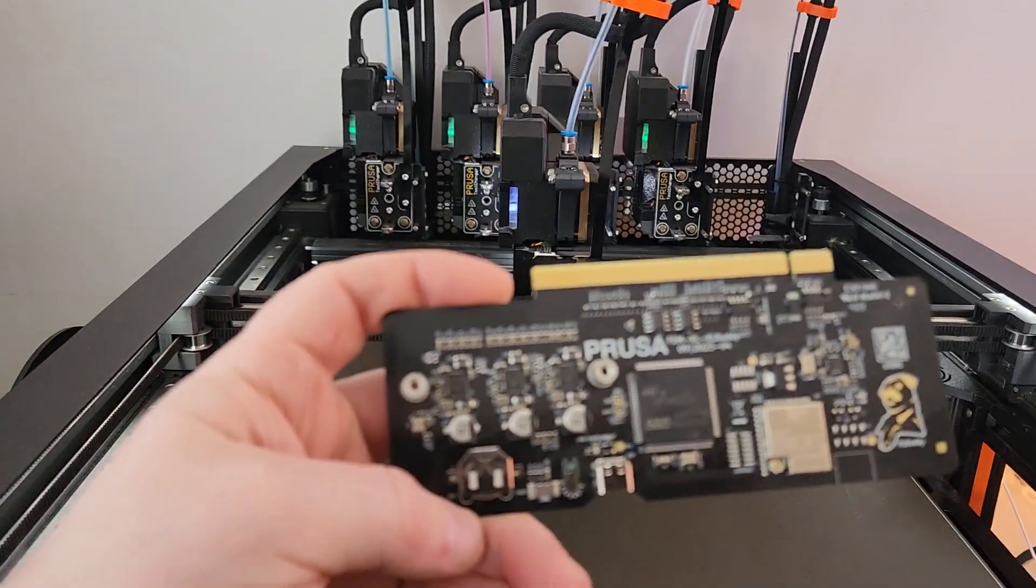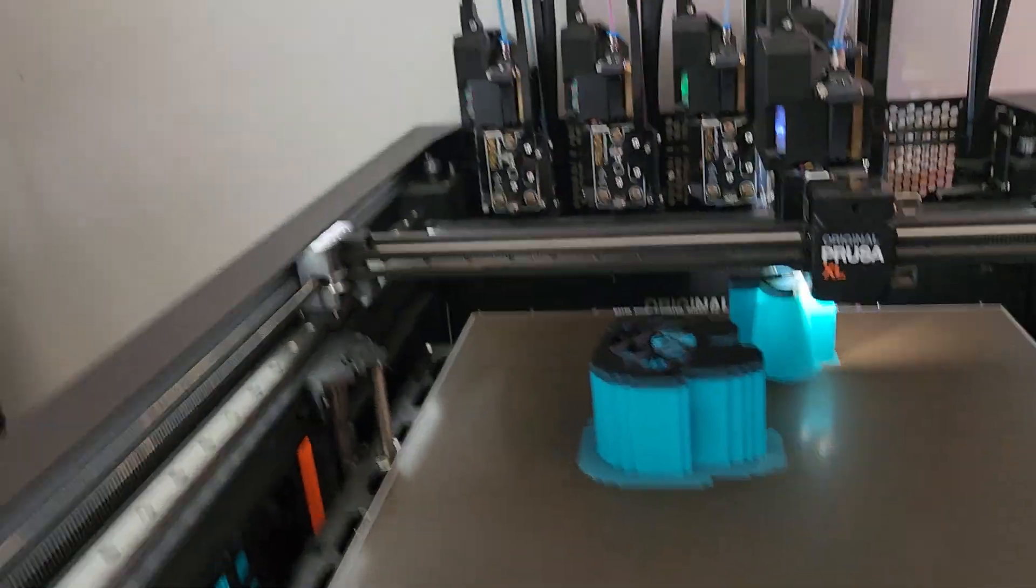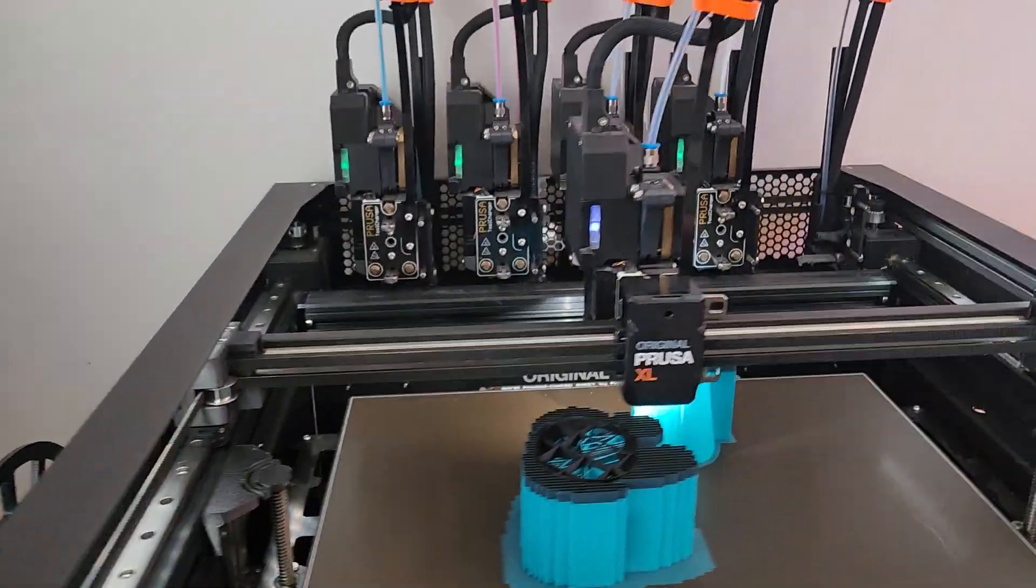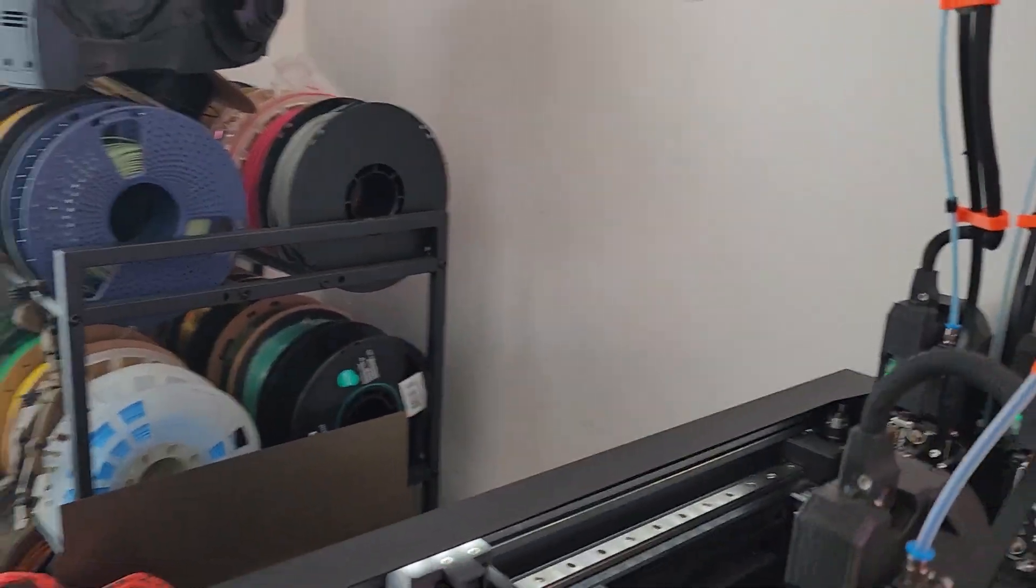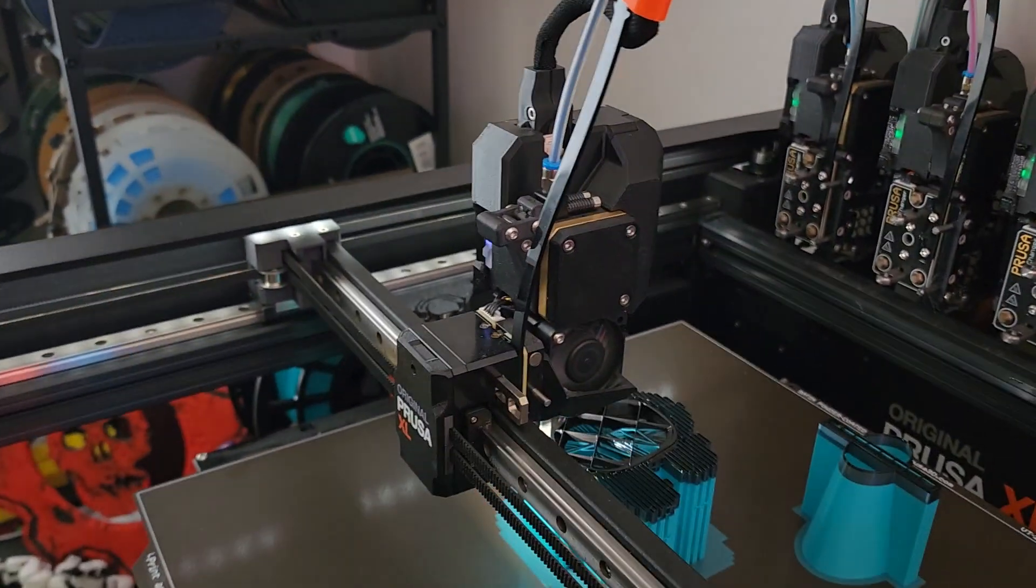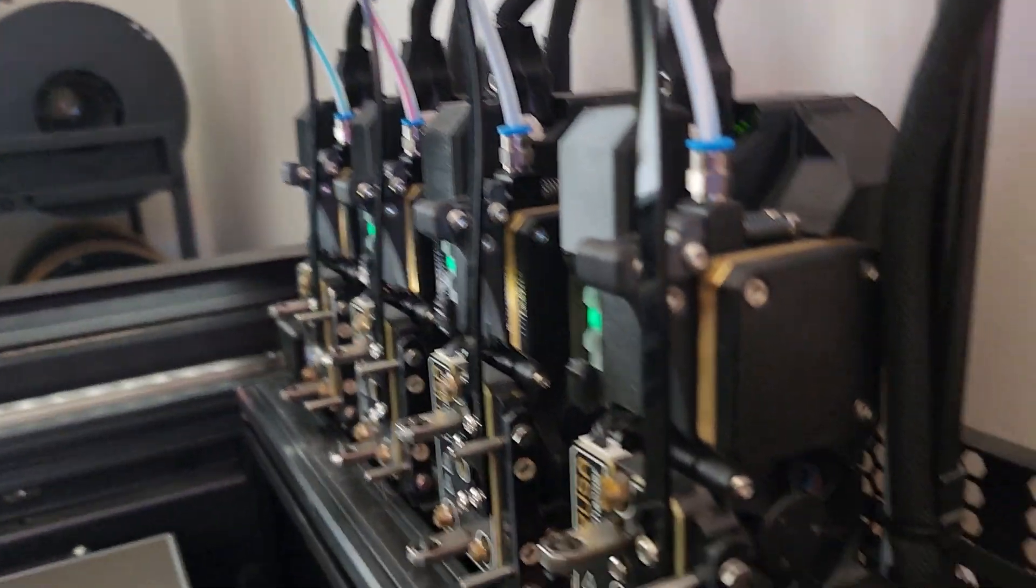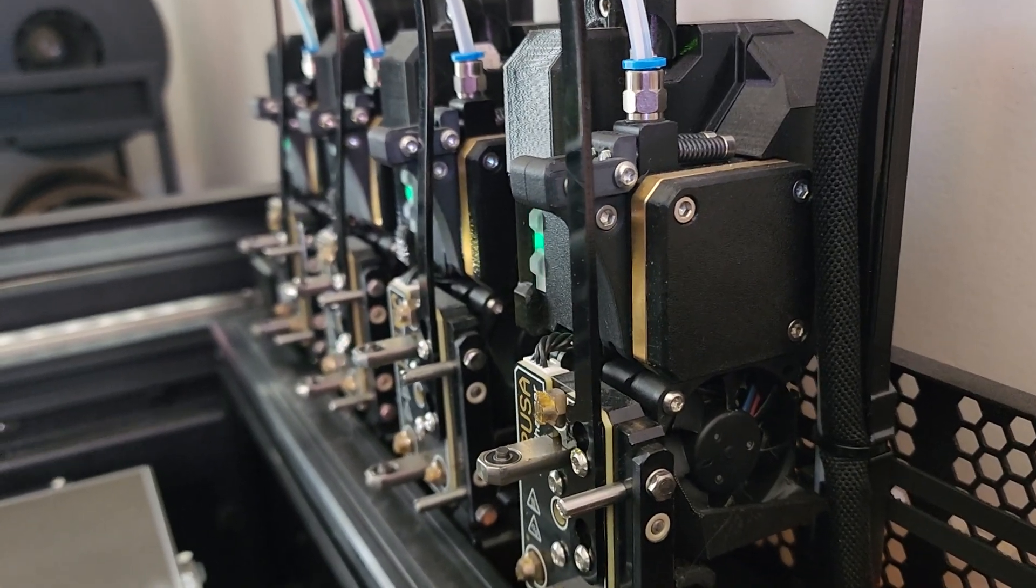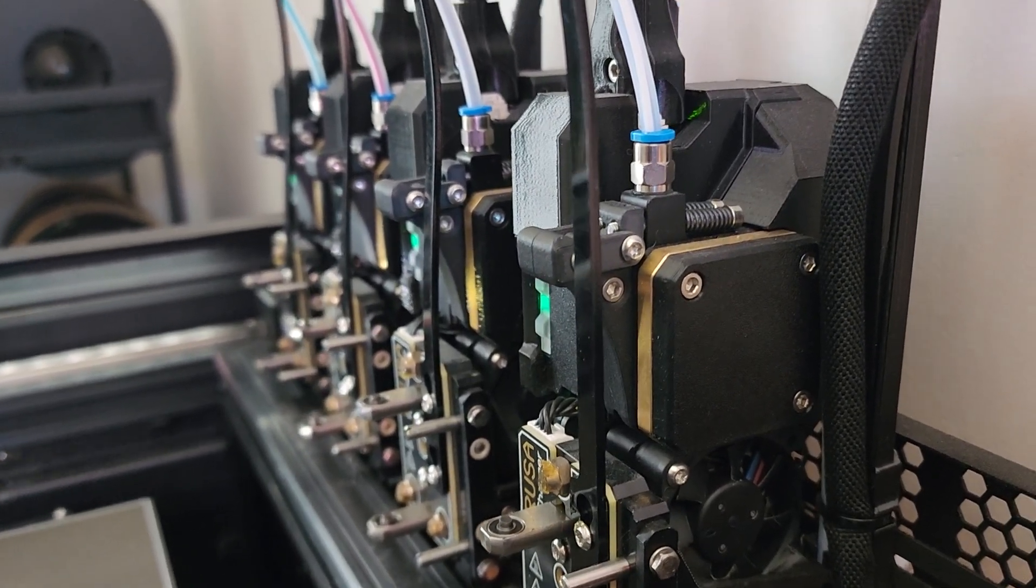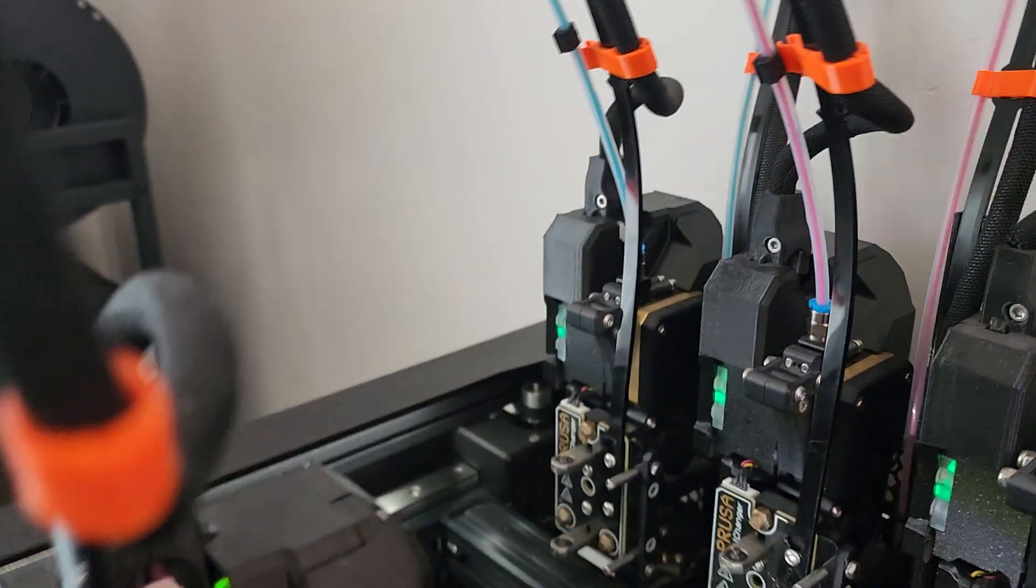So step one, we got a new buddy board, we put in that buddy board. And then I'm gonna show you on extruder four because the printer is actively printing and I don't want to unplug anything. Then we replaced the dwarf board on ours. It was extruder one, but the dwarf board.